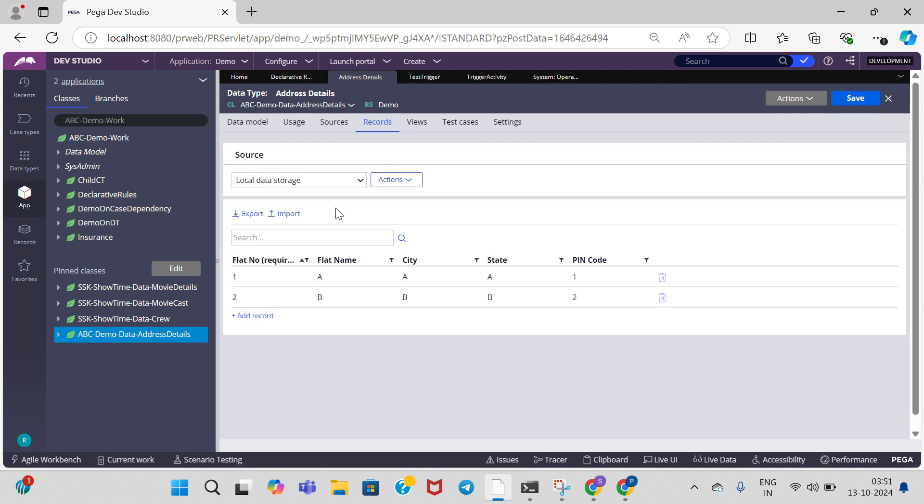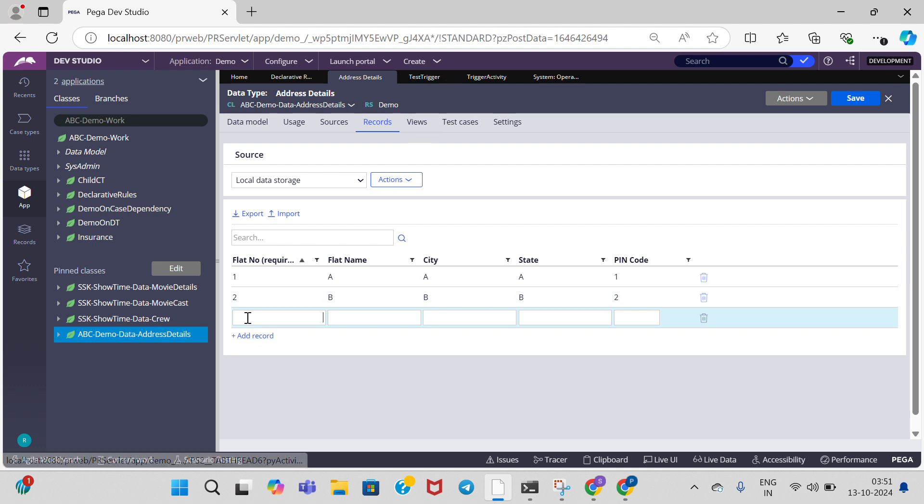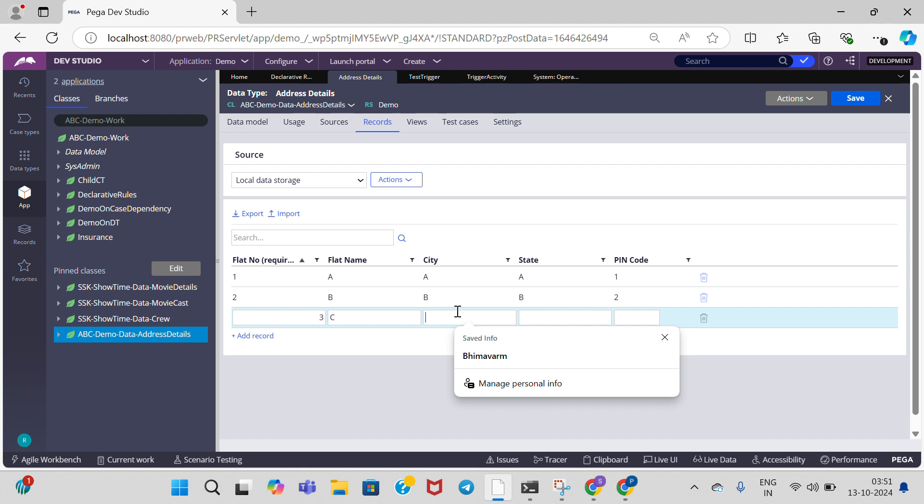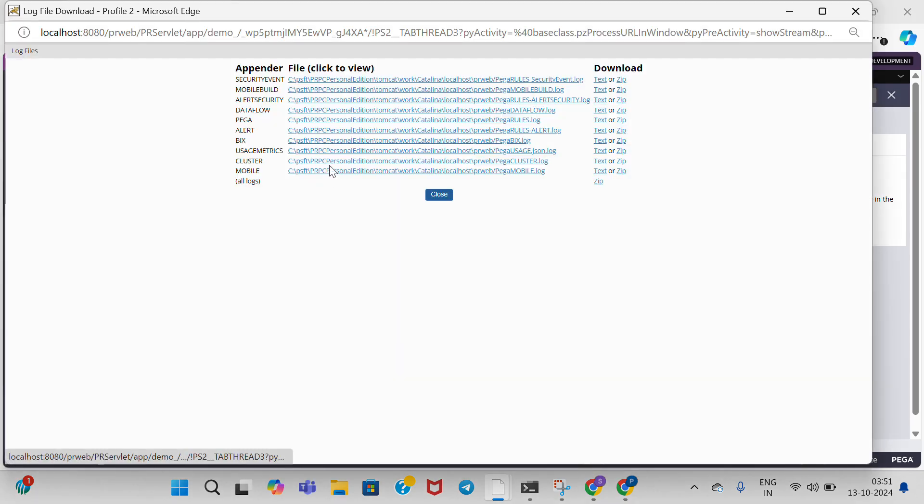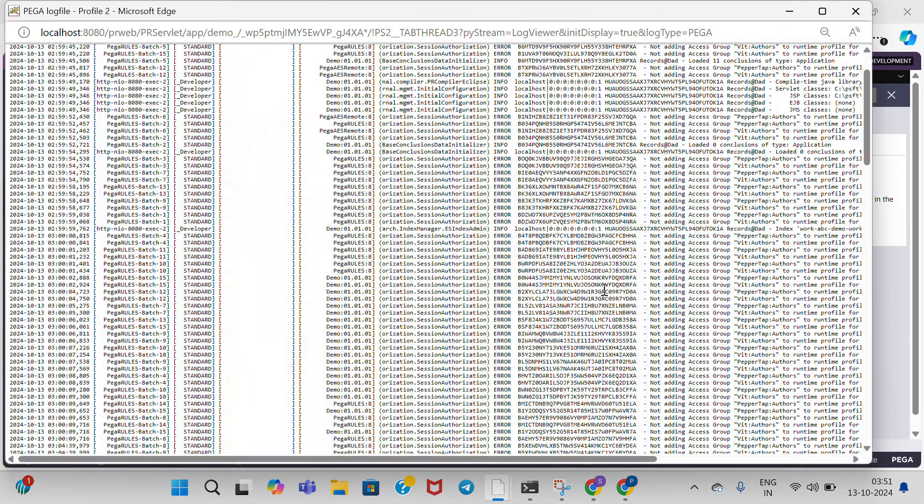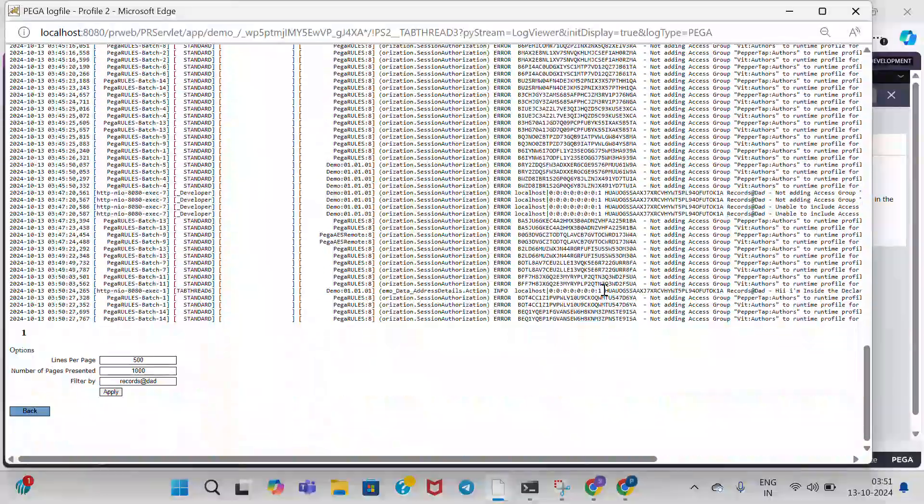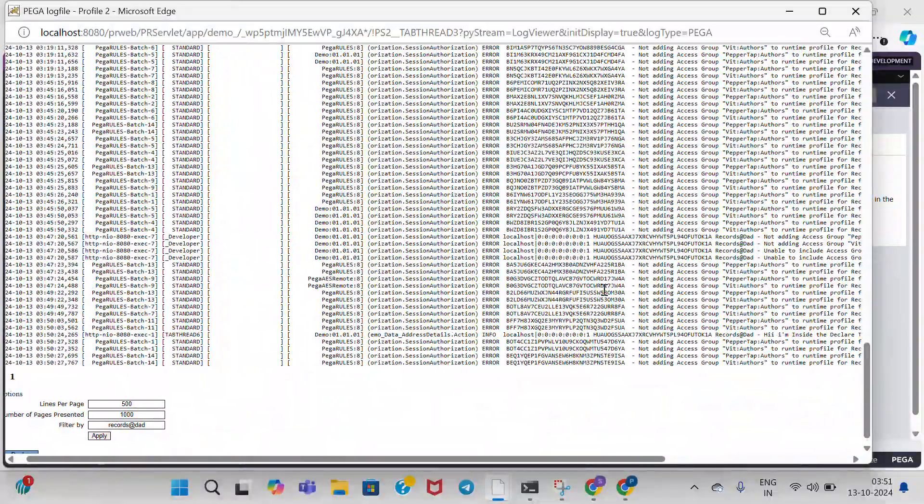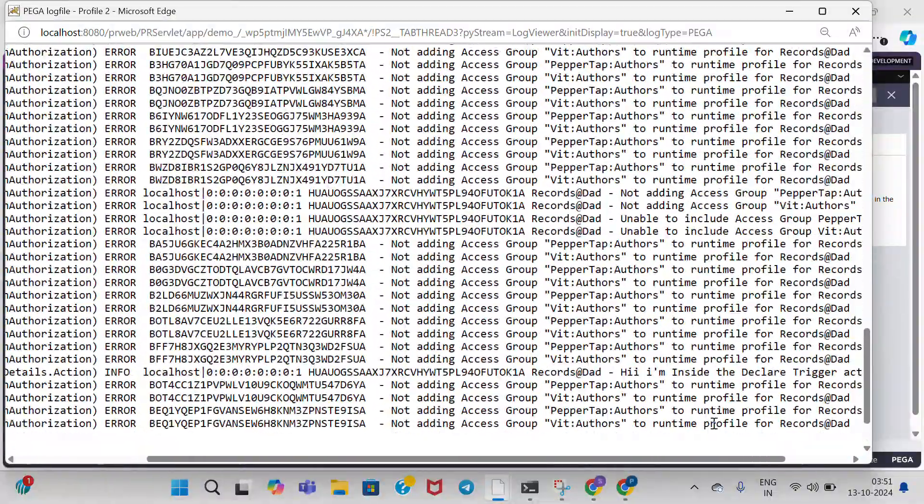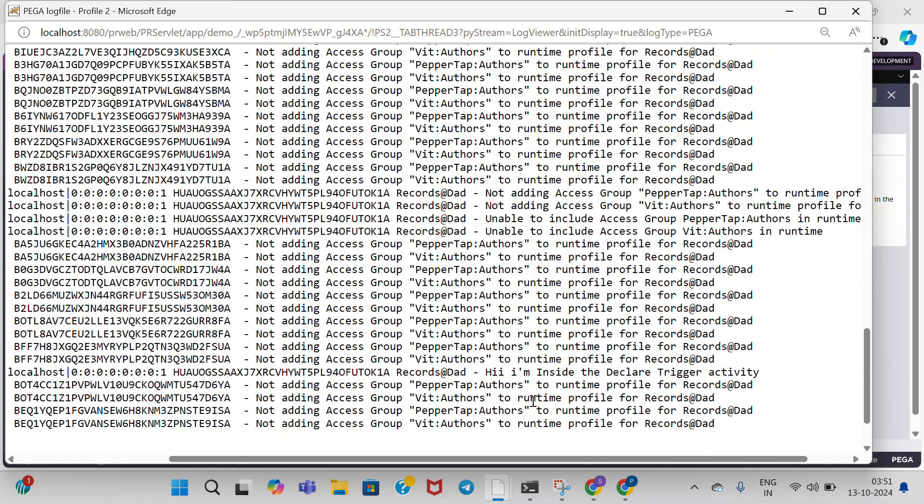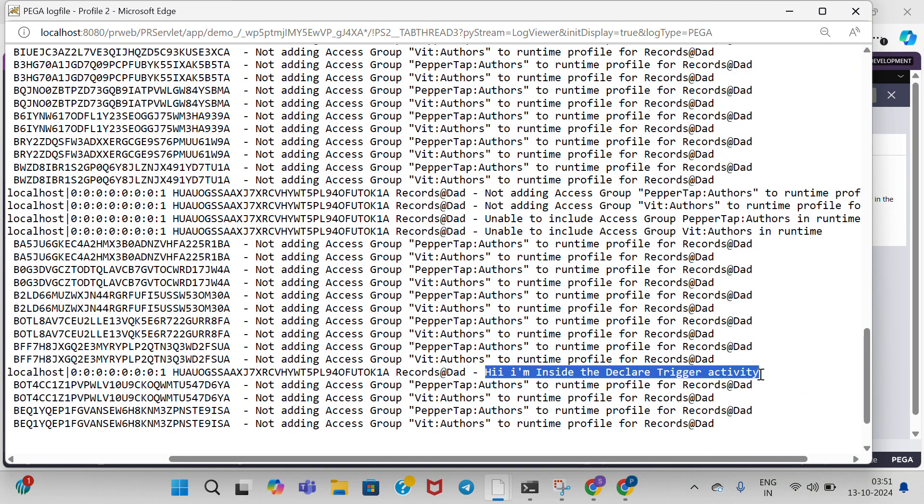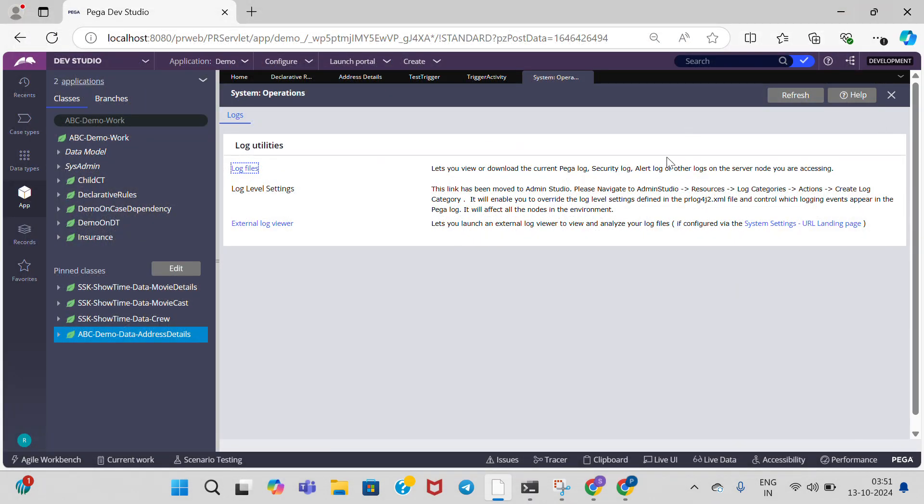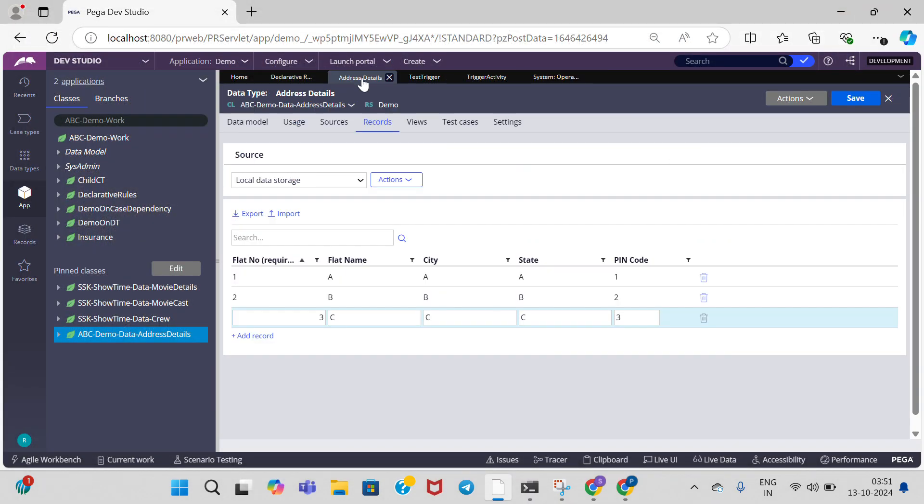That's why it executes the trigger rule. Now I'm going to add another record. Go to logs and observe the output.